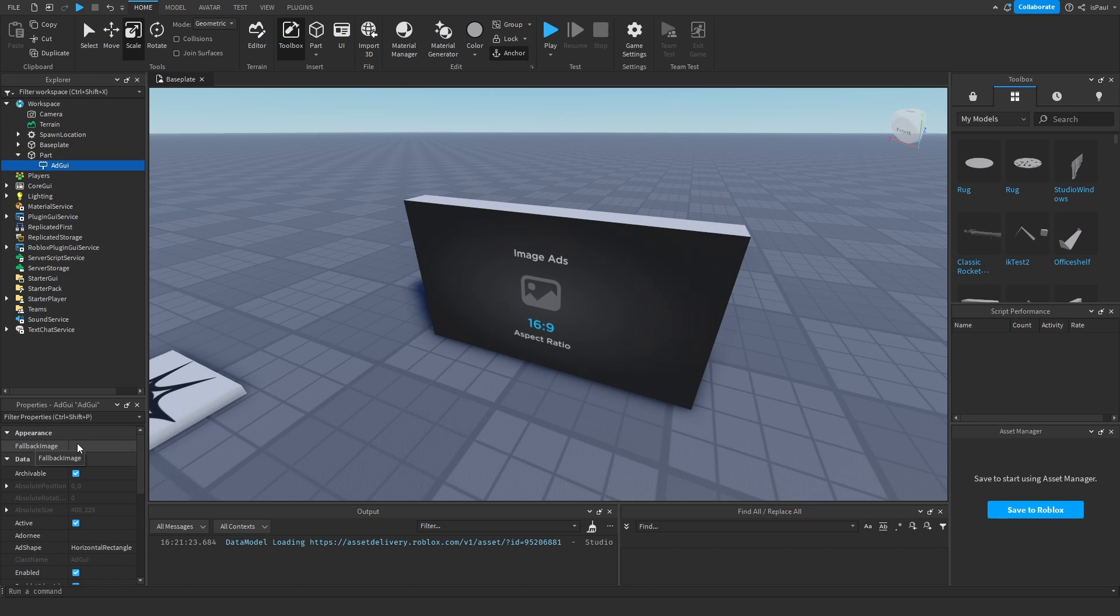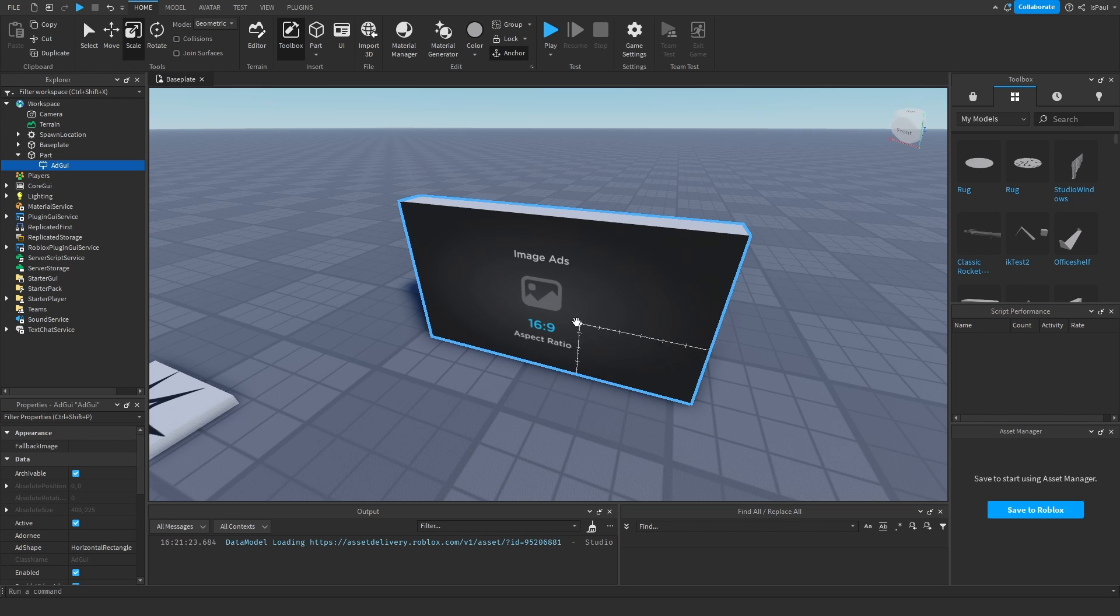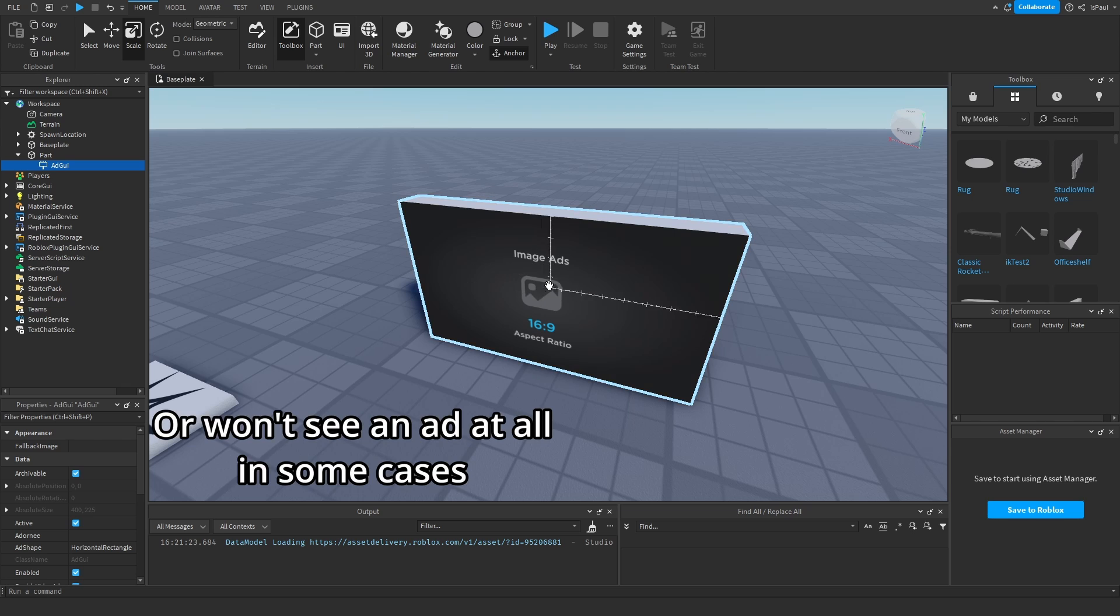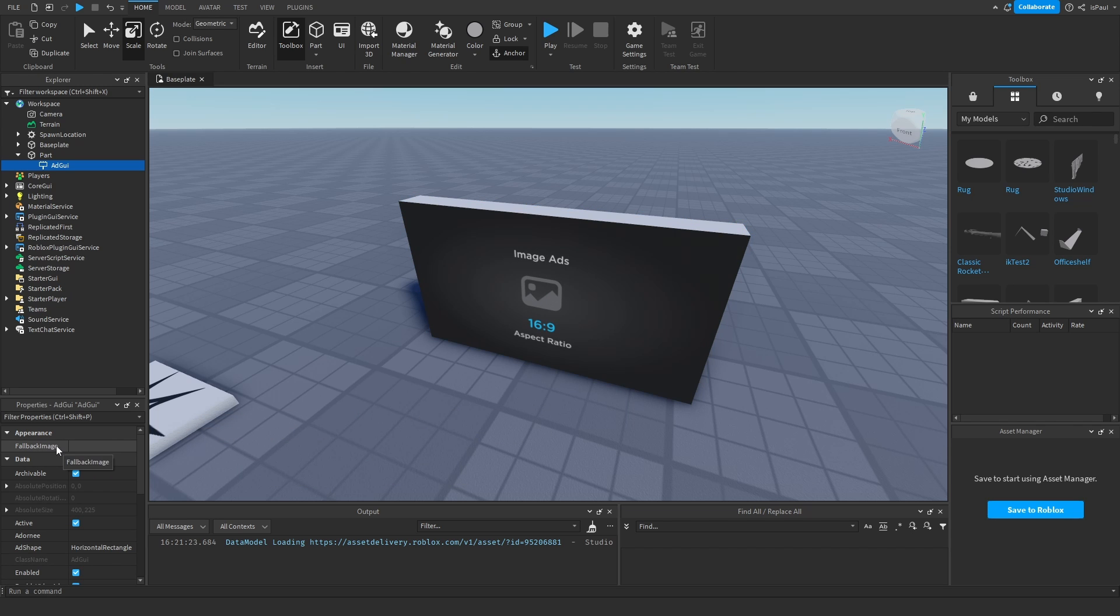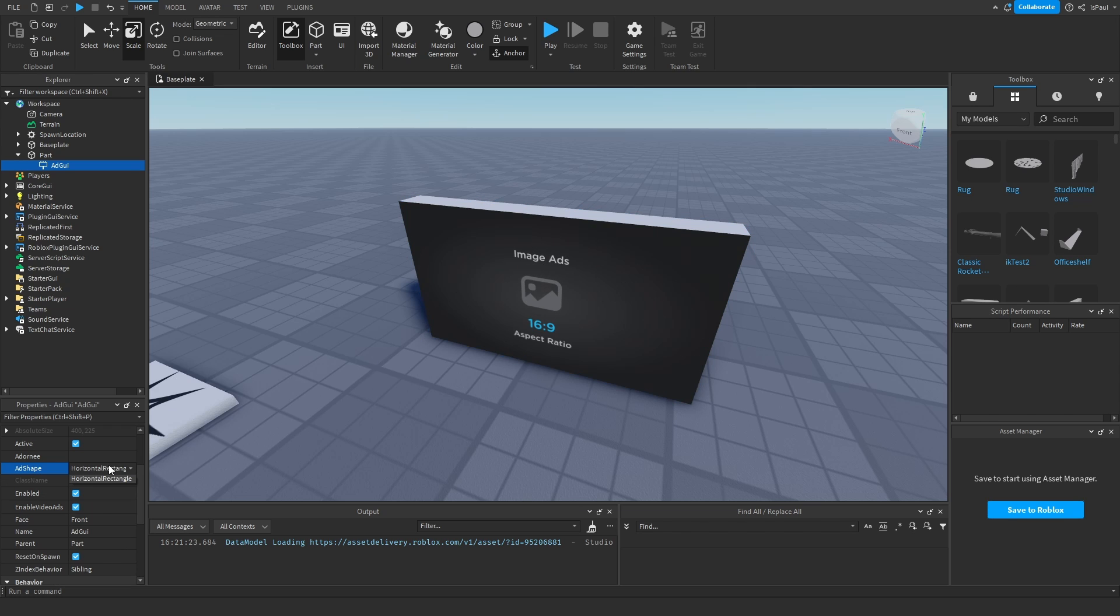So the fallback image is the image that shows whenever the advertisement doesn't load. Because the advertisements are client based, if you are, let's say, a user that sees an ad and you have a friend in your game, they might be seeing a different ad. So this is just a placeholder image which, if it's left at default, is going to show the Roblox logo.